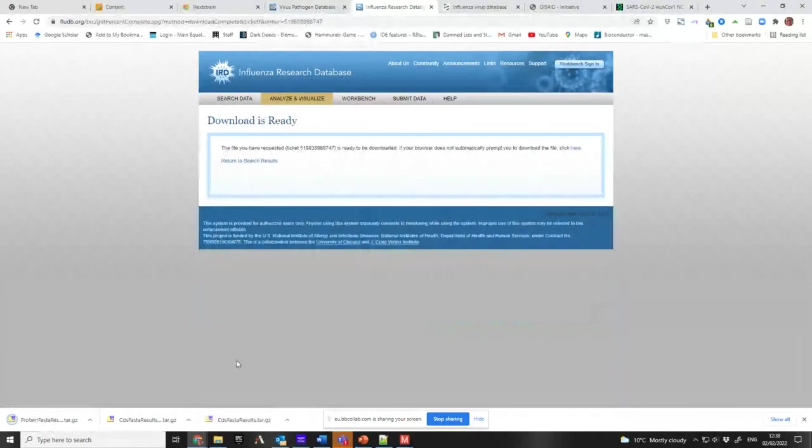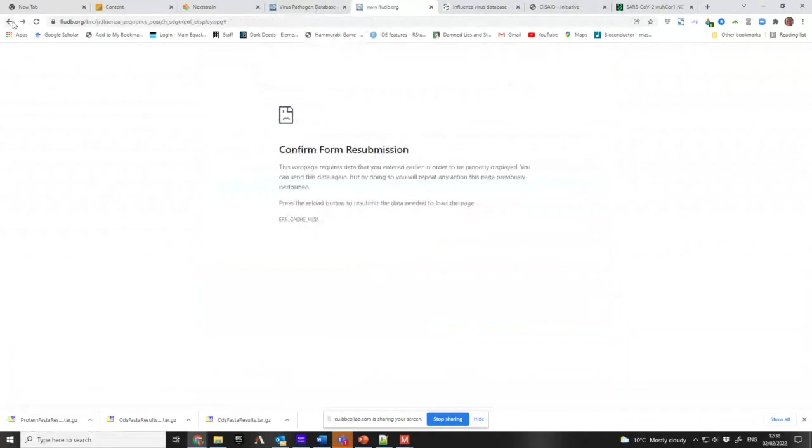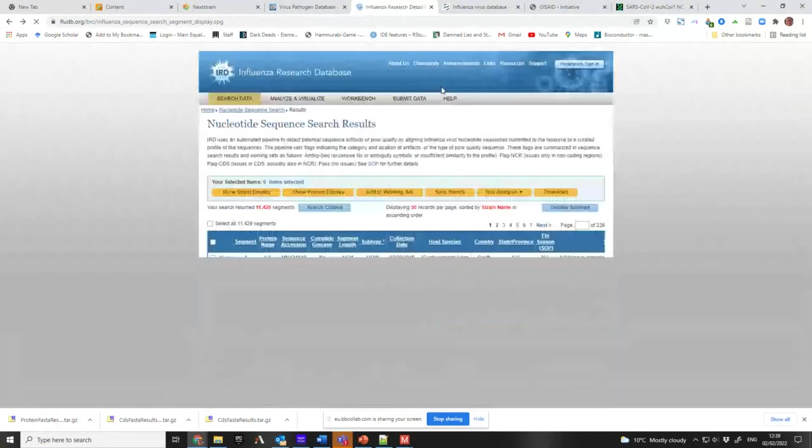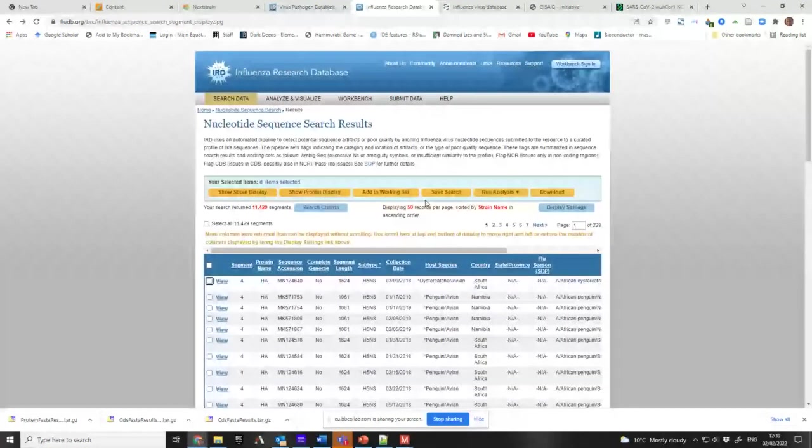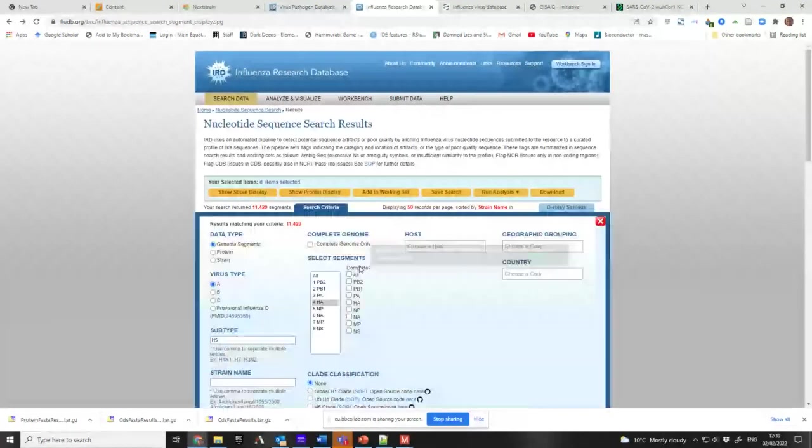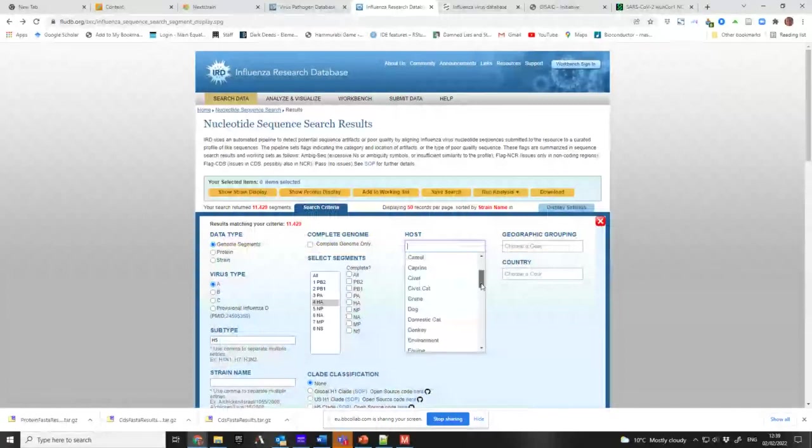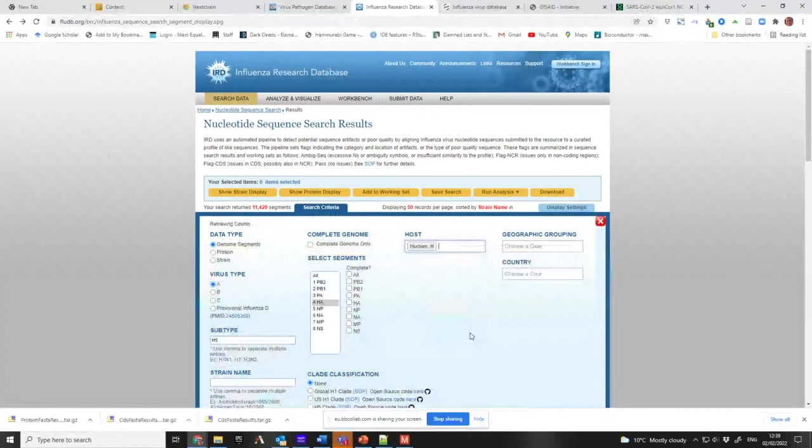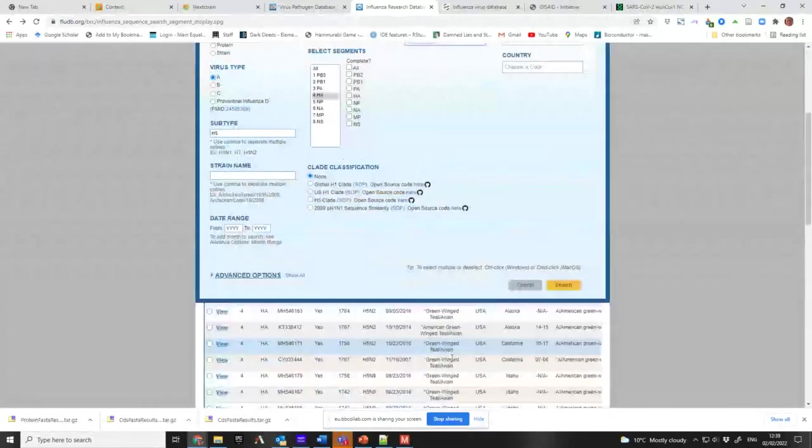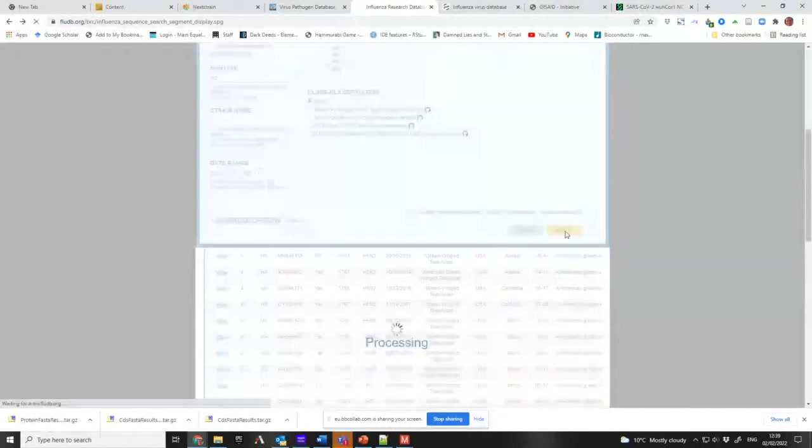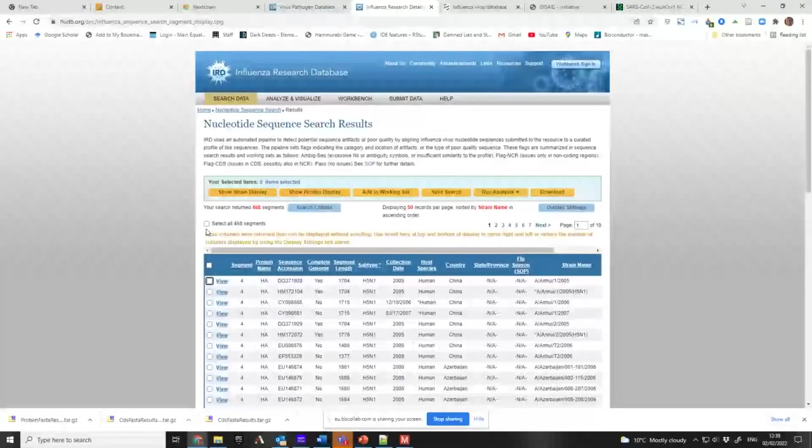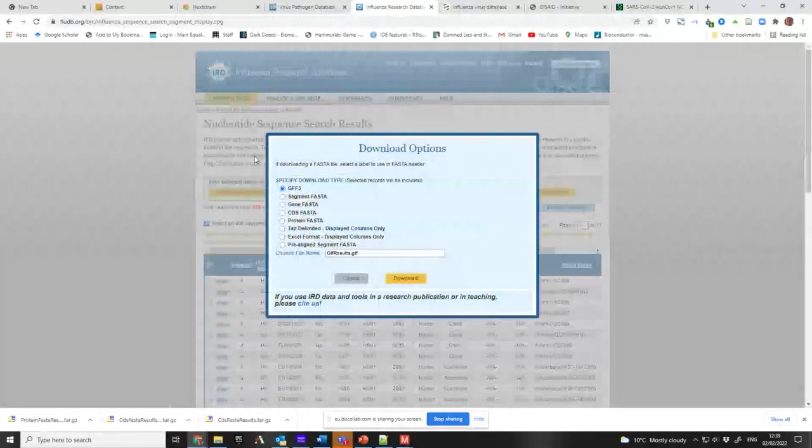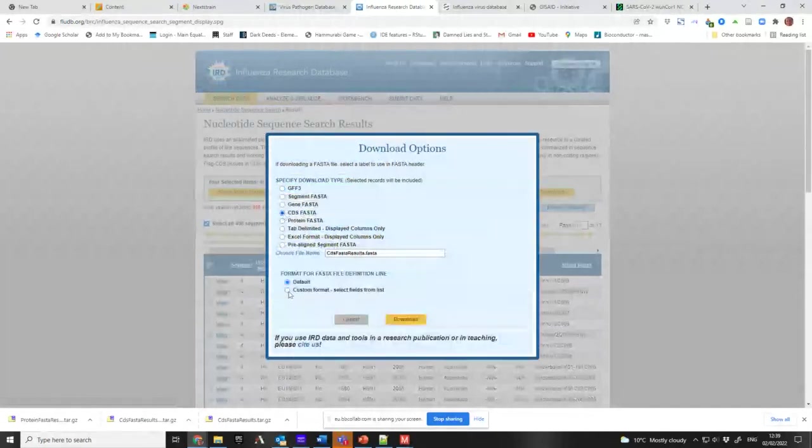And I've clicked on download. Now again I've made the mistake that I don't want to do that. Let's go back. Let's change the search criteria, H5, so I wanted it in humans, right? Search, get my 468. So if I go to download again, I want to have the CDS. Now it says do I want to do custom format? Now I do again.